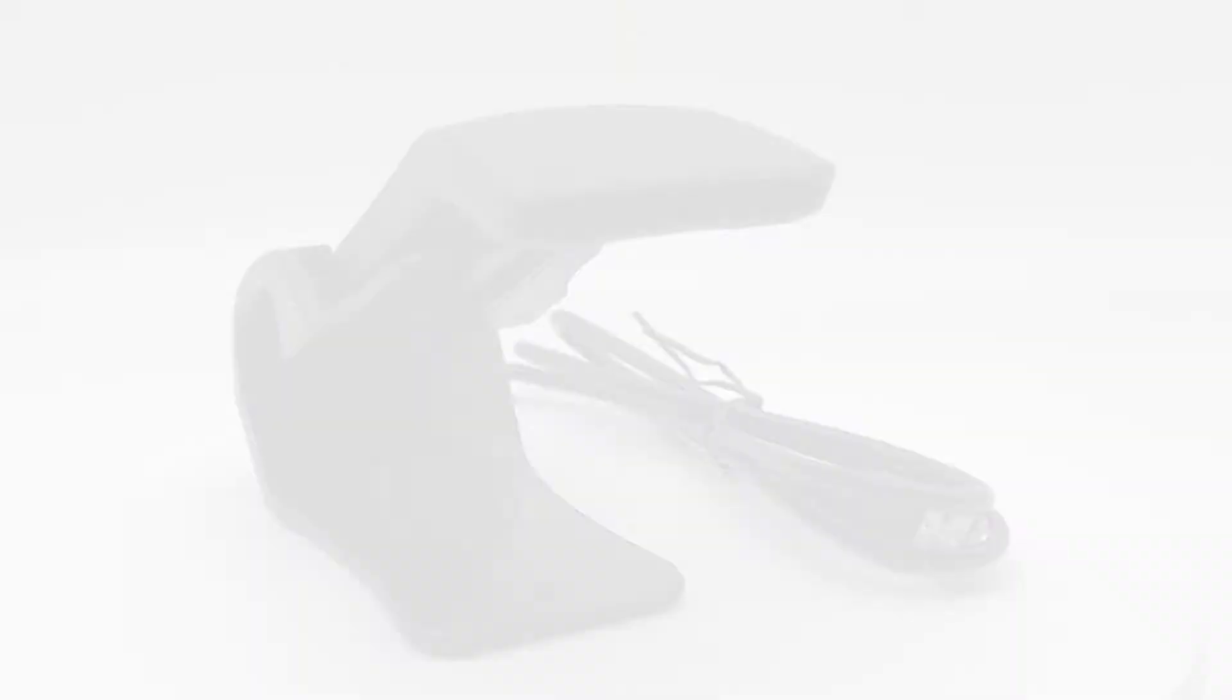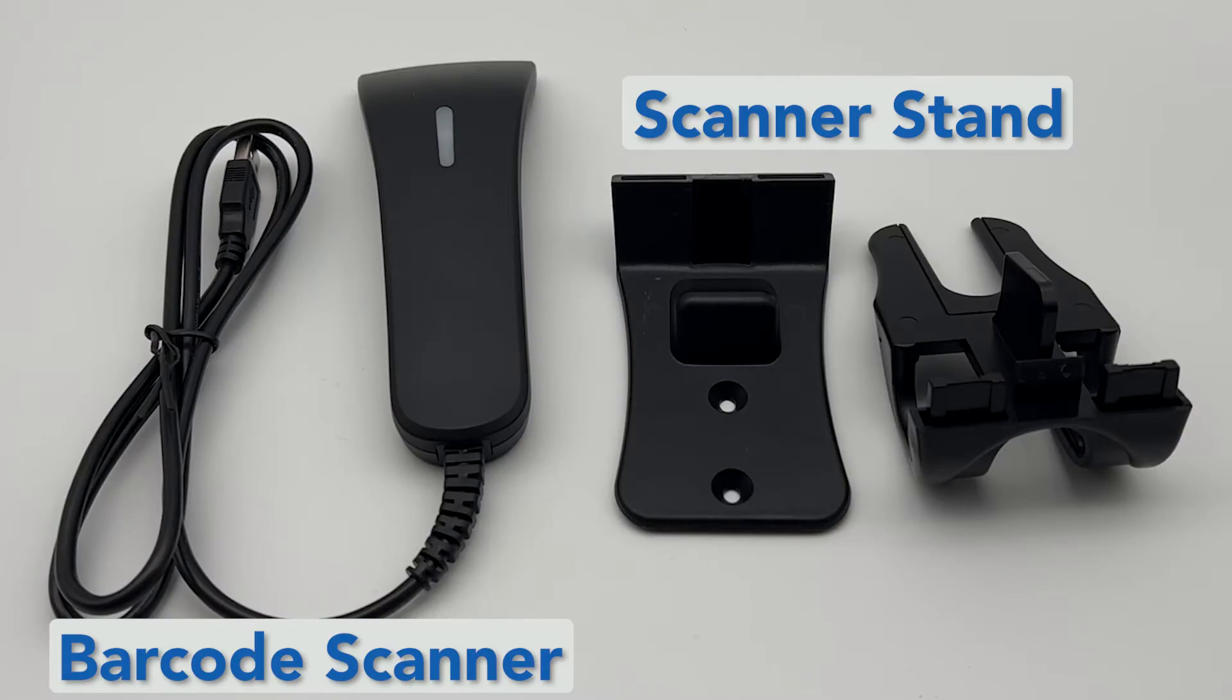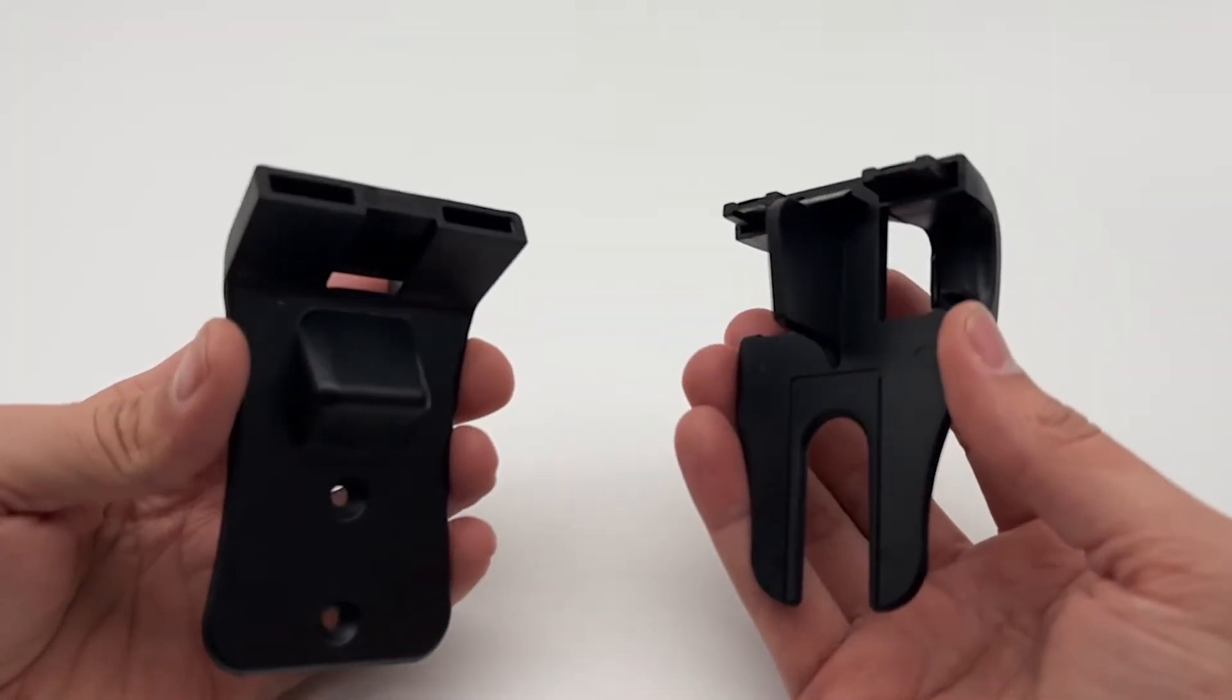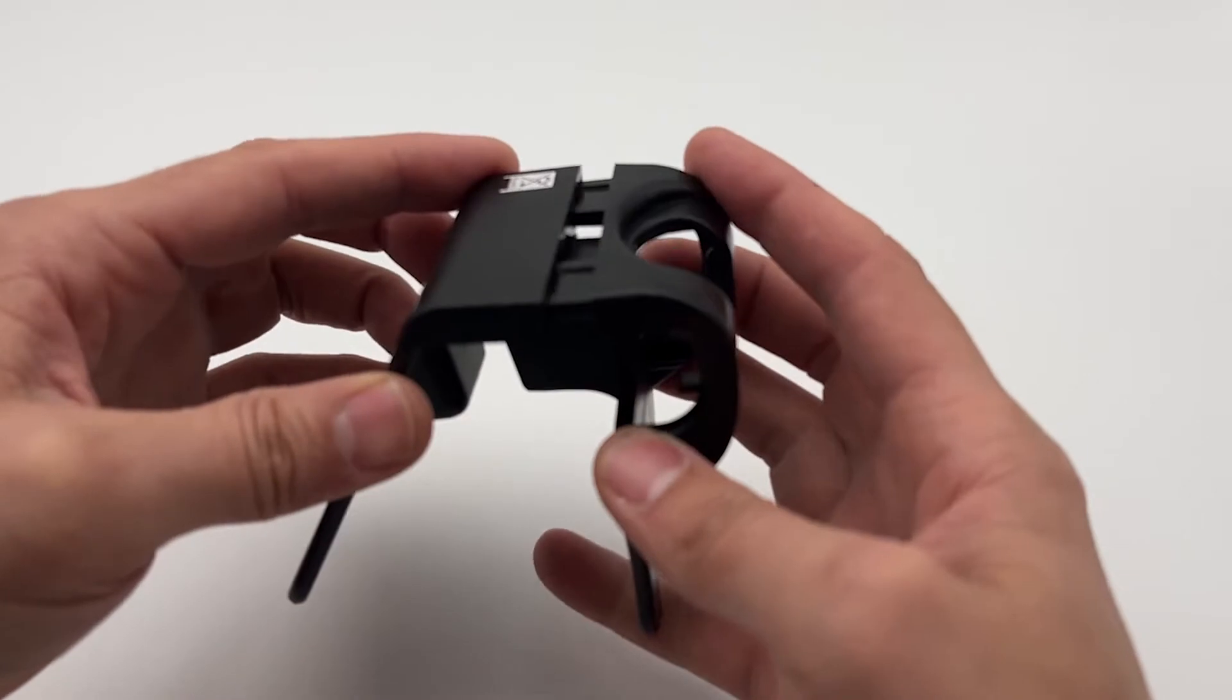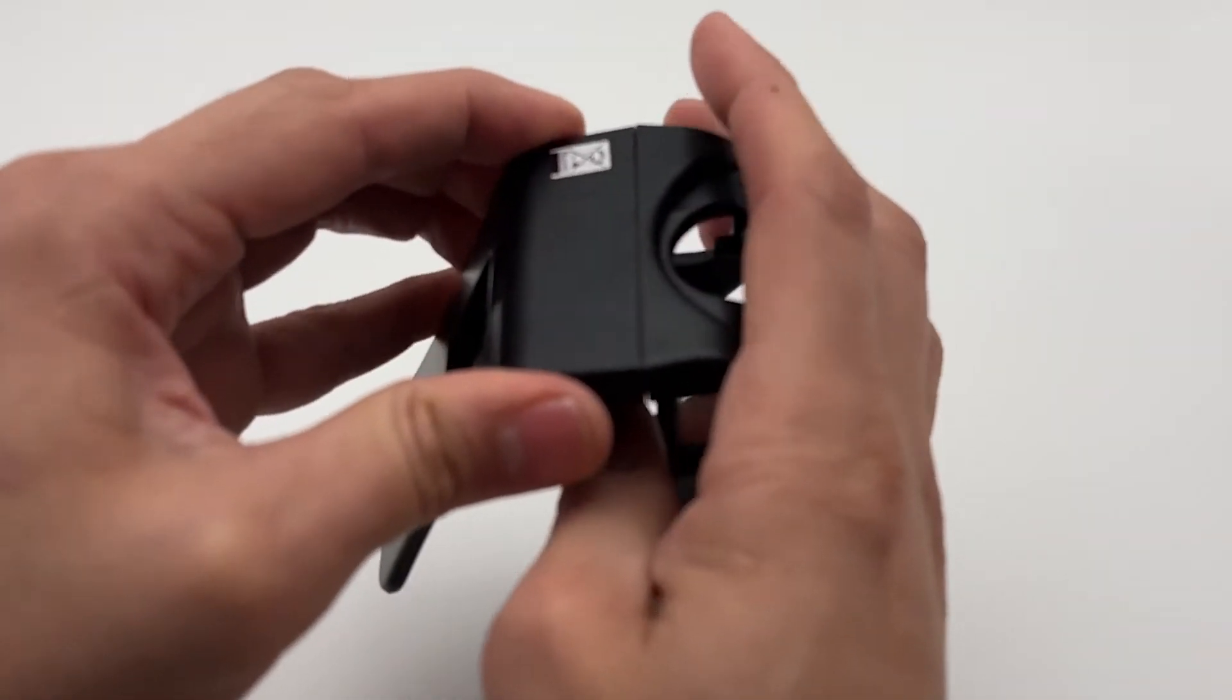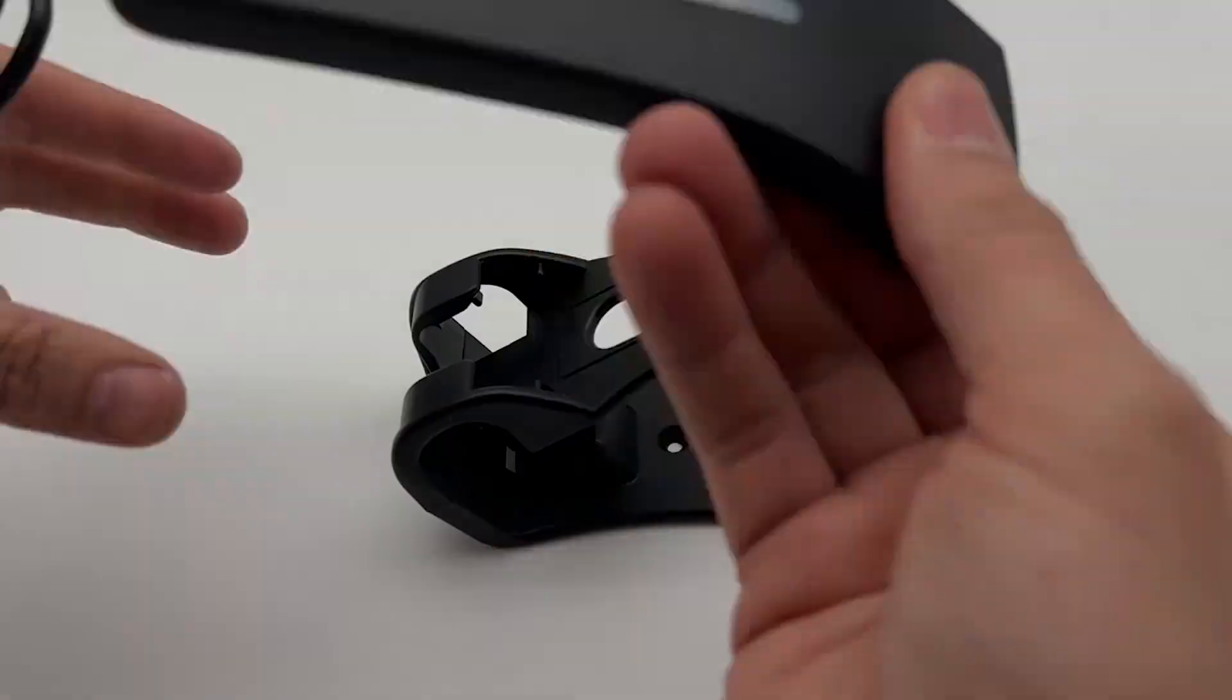In the scanner box, you'll find the barcode scanner and two pieces that make up a barcode scanner stand. If you plan on using the stand for the barcode scanner, you can snap it together and mount it wherever you need it.